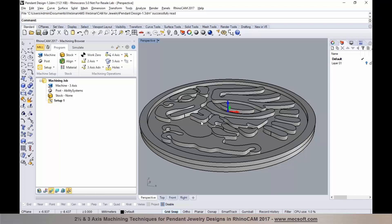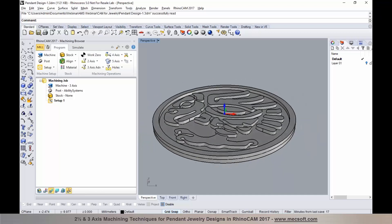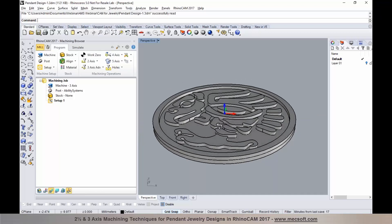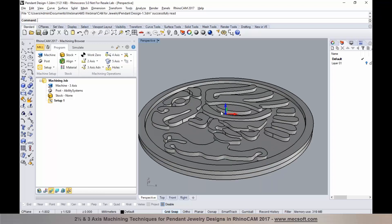In this particular part, I'm going to go over some of the two-and-a-half-axis methods to program this pendant or coin design using our CAM product. This can be programmed using our CAM for Rhino, which is RhinoCAM, which I'll be focusing on during today's webinar. You could also use our plugin for SolidWorks, Visual CAM for SolidWorks, or our flagship standalone product, Visual CAD CAM. The workflow and methods will be similar across all our CAM systems.